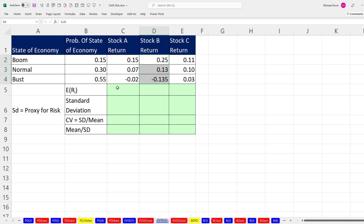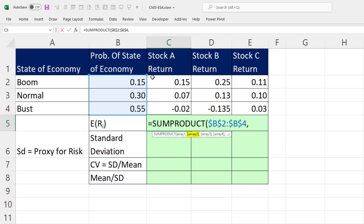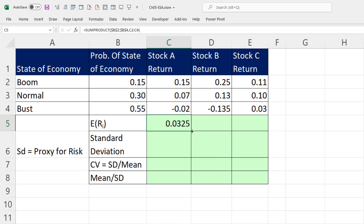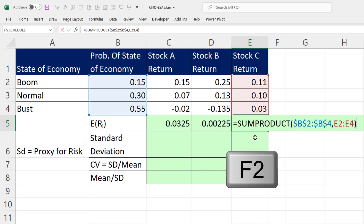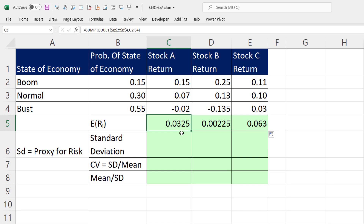To calculate the average return or the expected return, we simply take probabilities times our x values, so we use SUMPRODUCT. For array 1, each stock uses the same probabilities for the economic state, so we lock that reference with F4 so it stays on B2 to B4 when we copy it sideways. Array 2 is the estimated returns for stock A as a relative reference. We close parentheses, Control-Enter, then copy to the side. The estimated return for stock A is 3.25%, for stock B it's about 0.2%, and for stock C it's 6.3%.